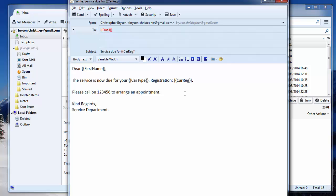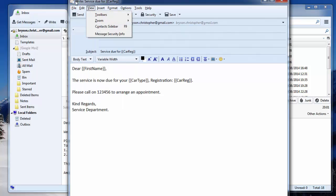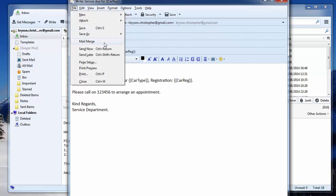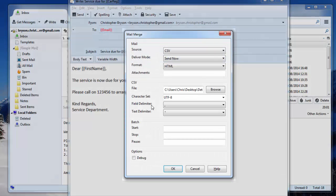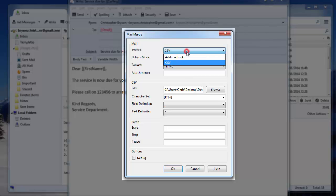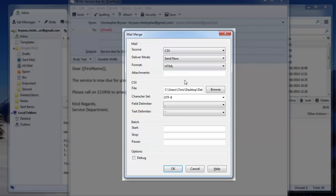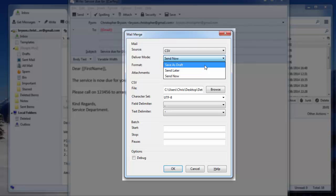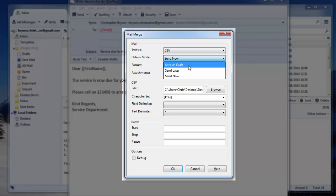So what you don't do is press the send button. What we now do is go to the file menu and select the mail merge option from the file menu. So the source is going to be a CSV. As default, this will be address book. Ours is going to be CSV. The deliver mode we can define if we want to save the messages draft, send them later, or send them now. I'm just going to save the draft just now.